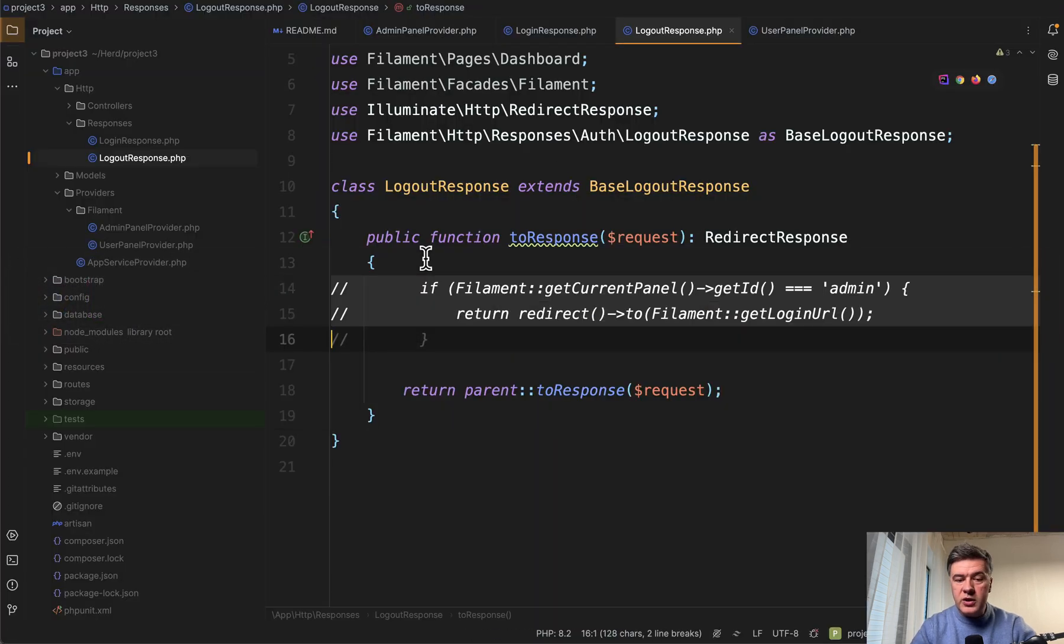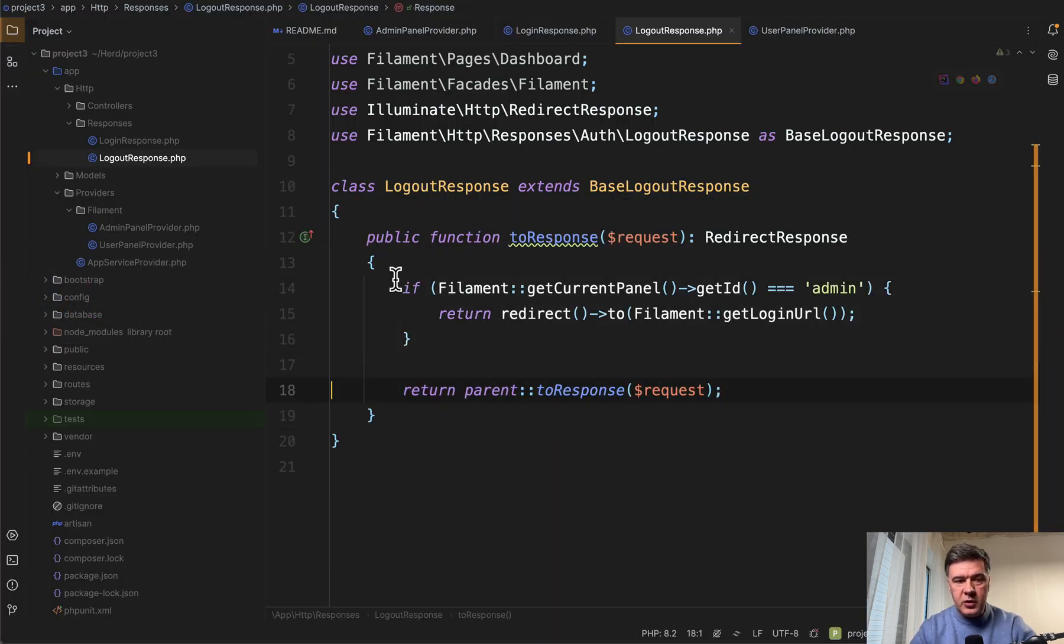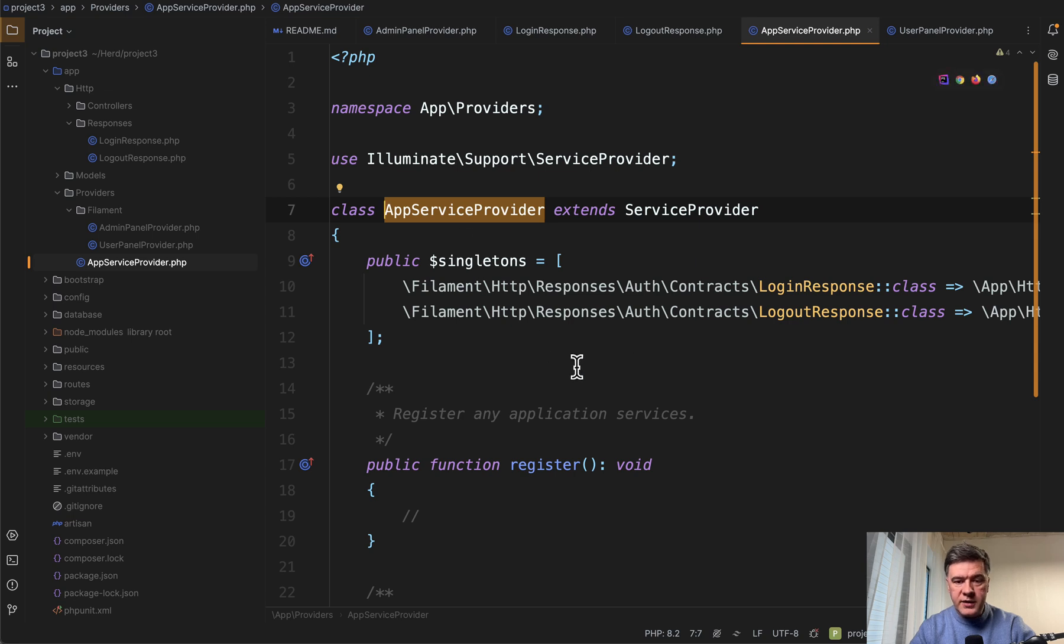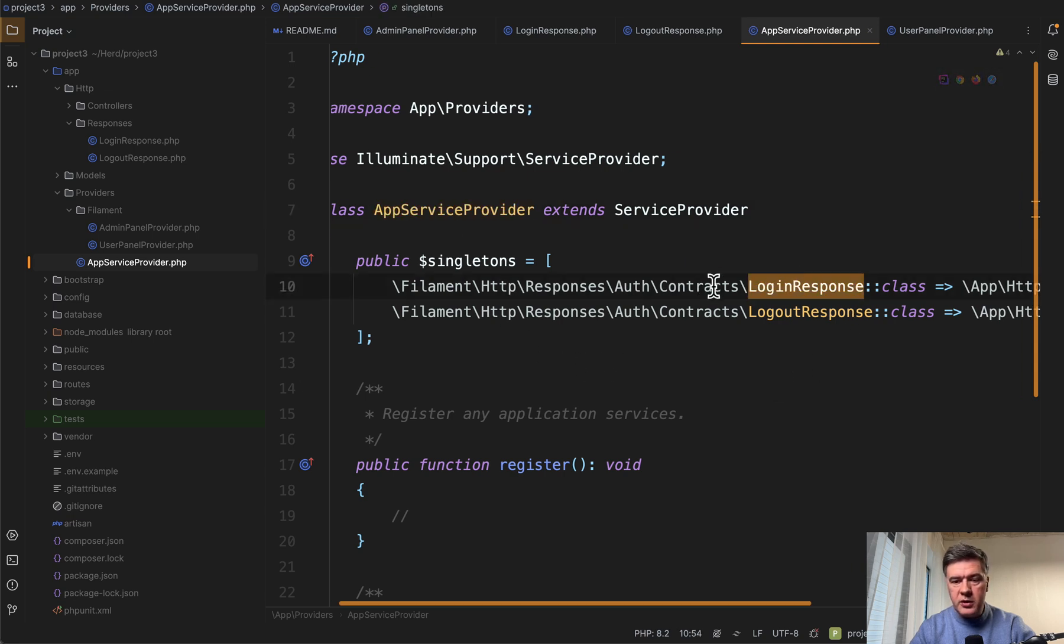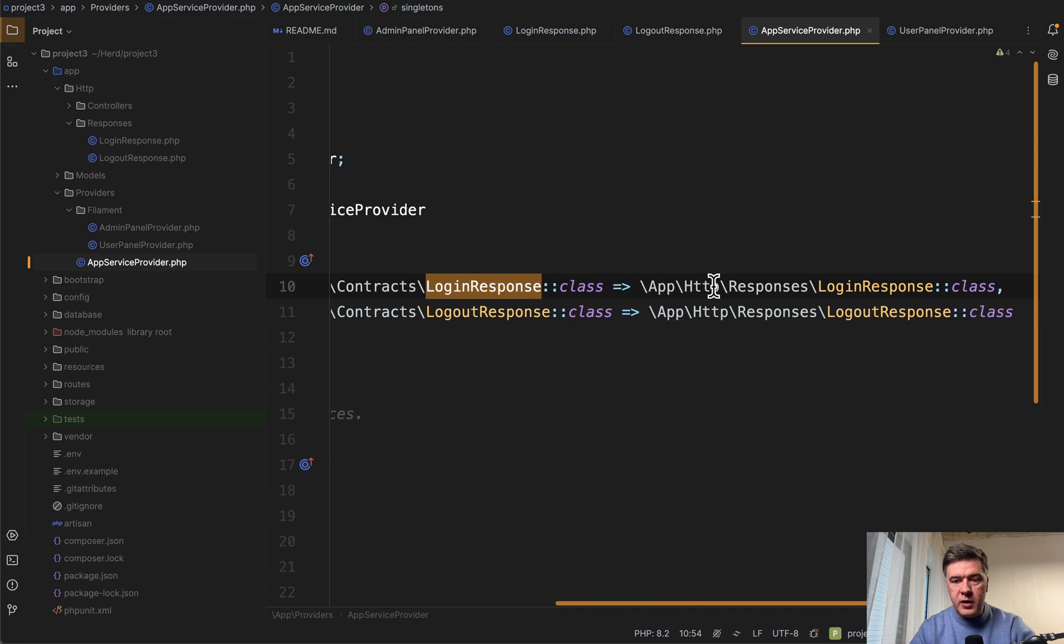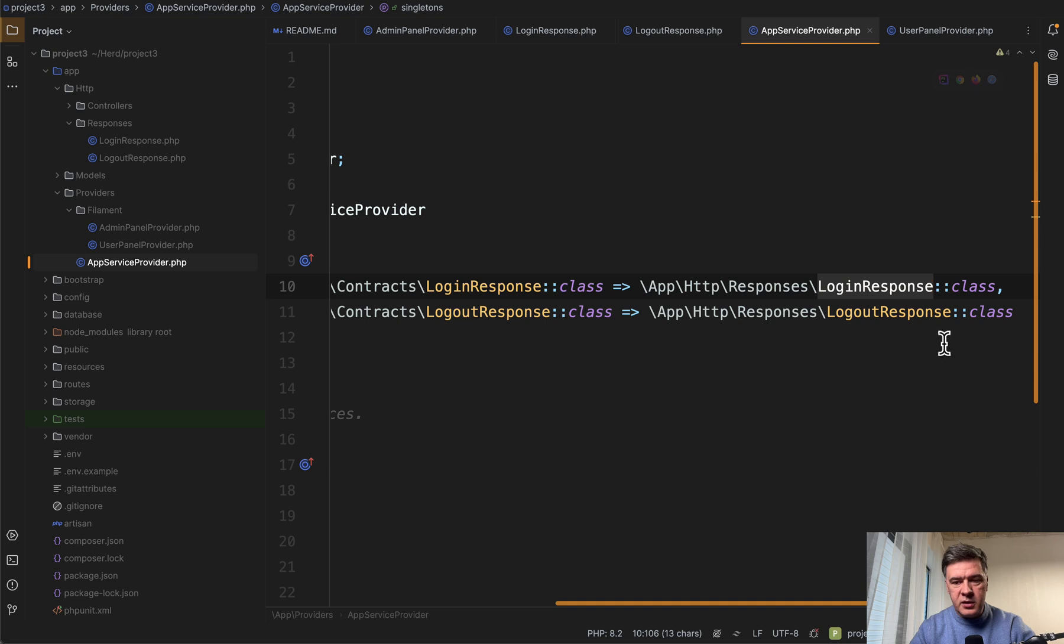And also we need to register those response classes in the app service provider of Laravel like this, the array of singletons. So login response from Filament is resolved by our custom login response and similar logout response.